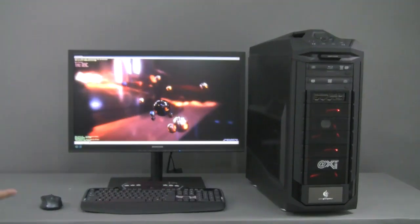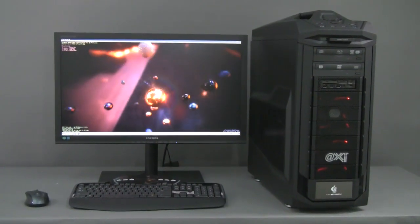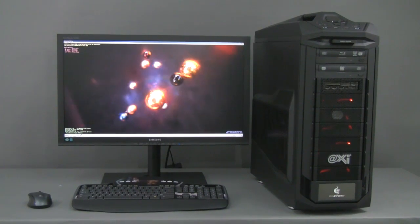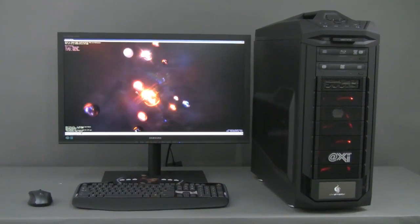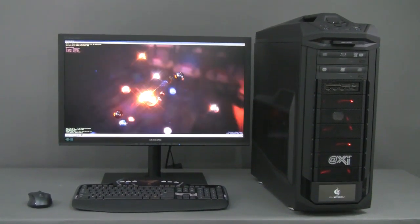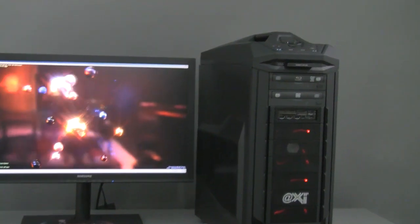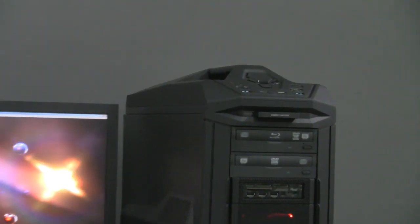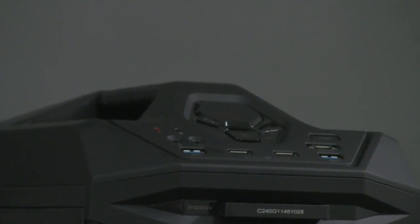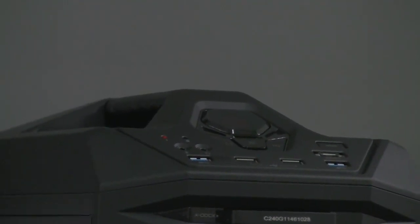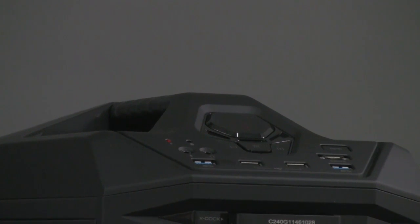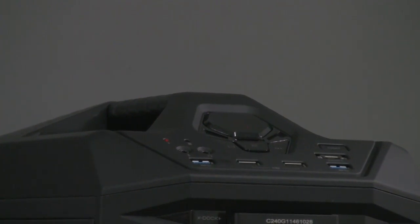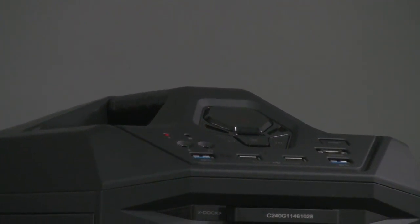At the beginning, we can notice the case is the newest Cooler Master Storm series called the Storm Trooper. From the top, this case has some interesting technological advances. You notice a big power button, and down below it you have two buttons on the side for increasing or decreasing the speed of the fan according to the ambient temperature.